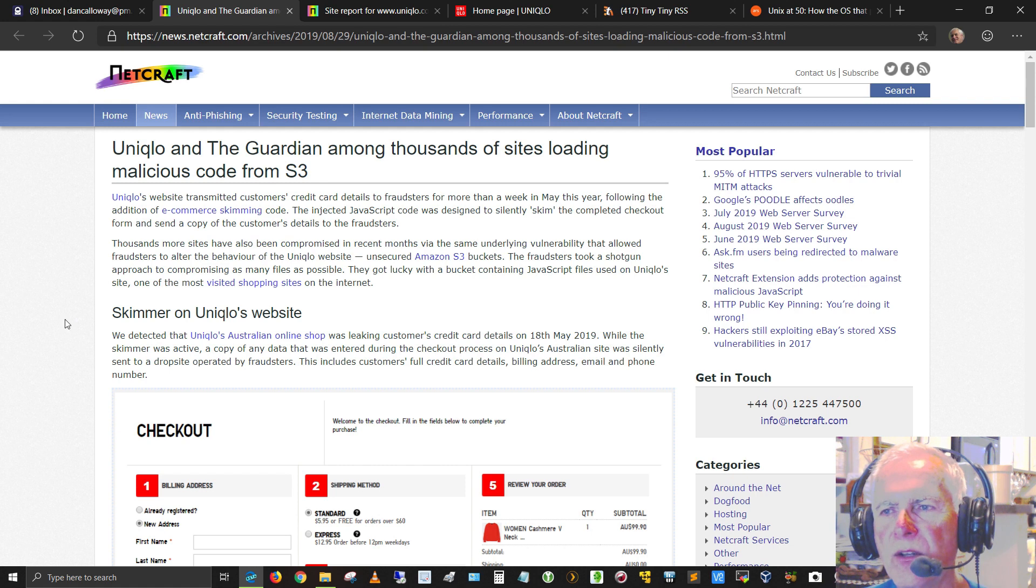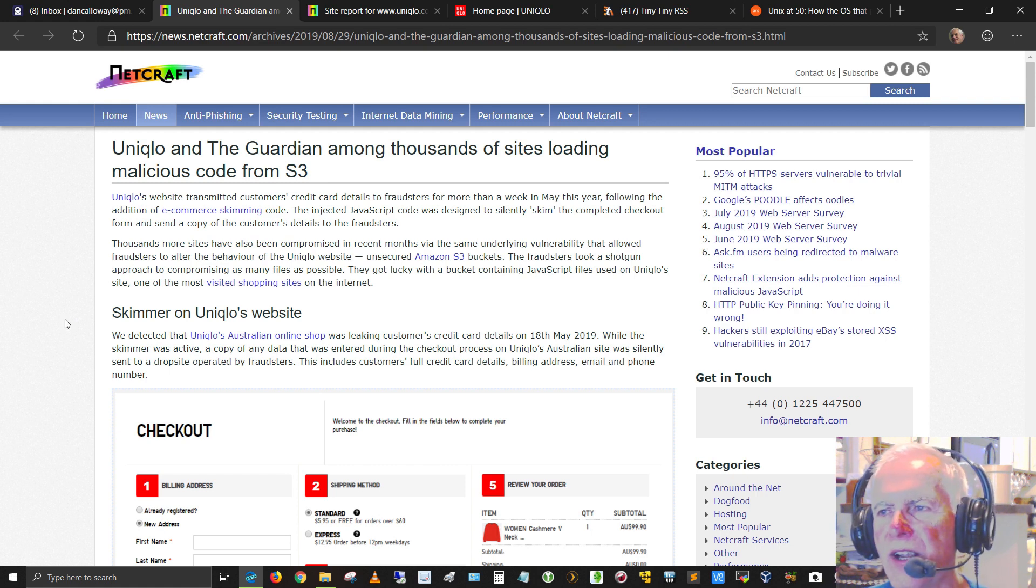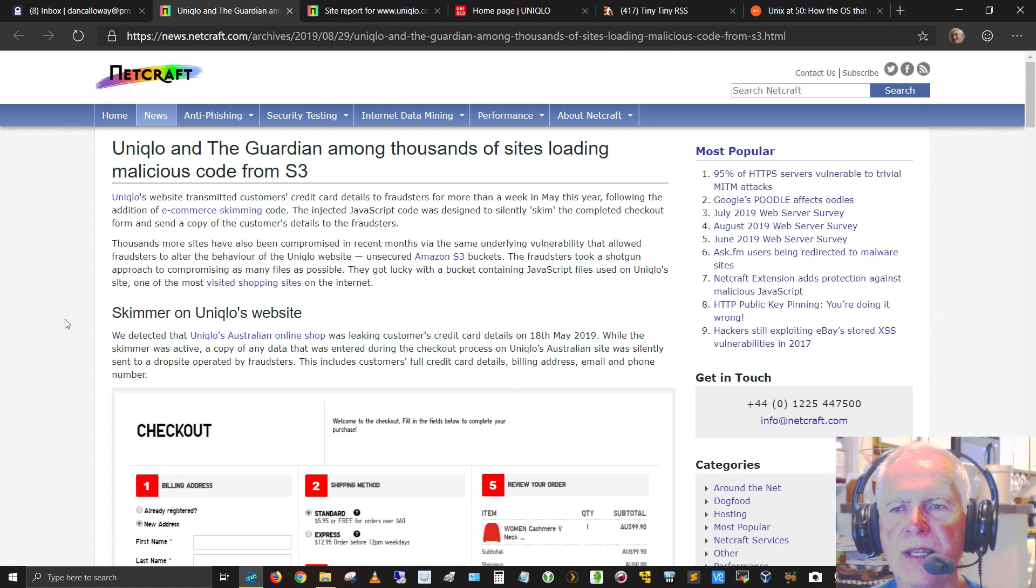This includes customers' full credit card details, billing address, email, and phone number. So that's very important.